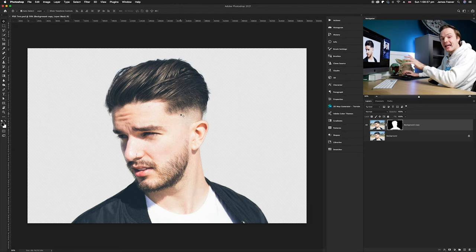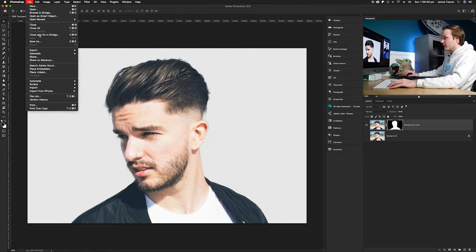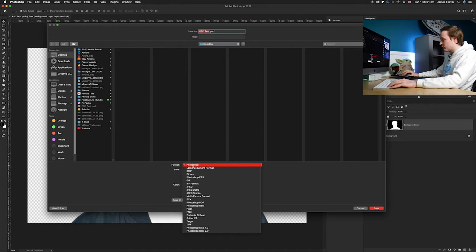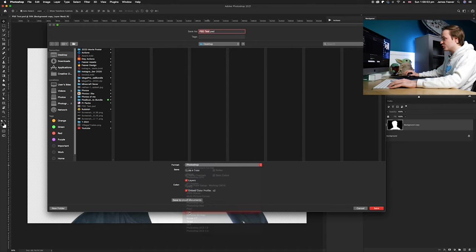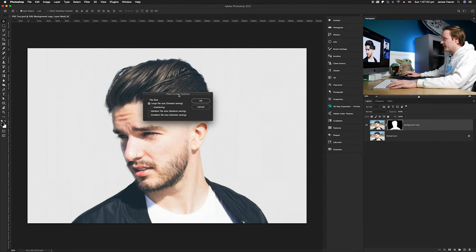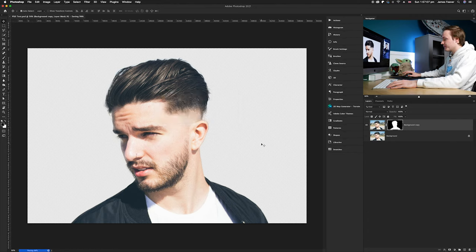Now we're going to save it as a PNG, which will remove the layer information but still keep transparency. Go to File > Save As, drop down the format menu and choose PNG, name it, and click Save. I always recommend the largest file setting because it's the fastest way of saving. You can see the saving icon in the bottom-left corner confirming it's saved.